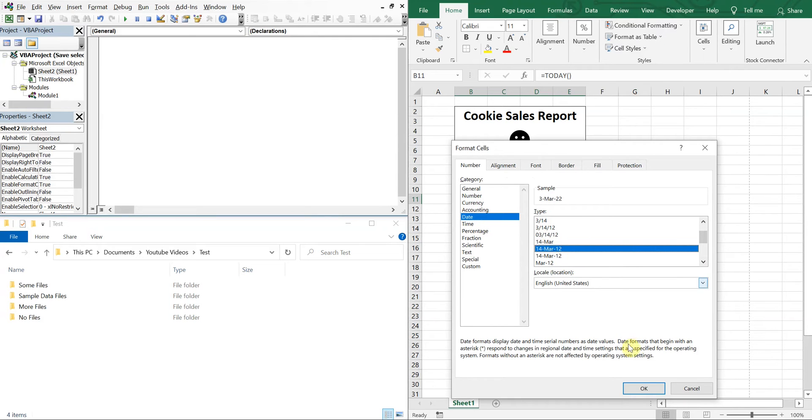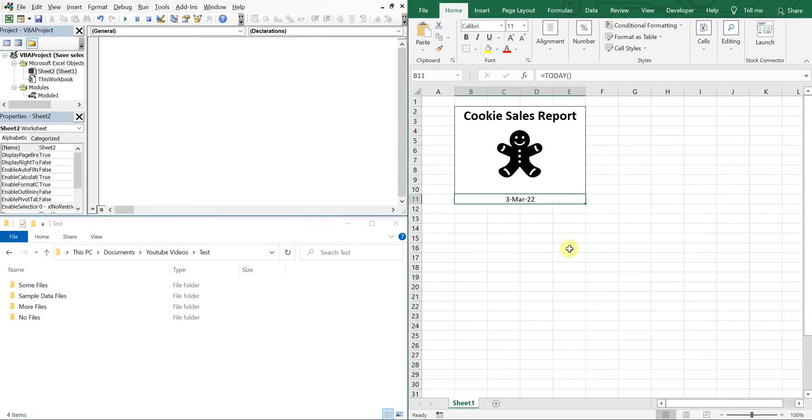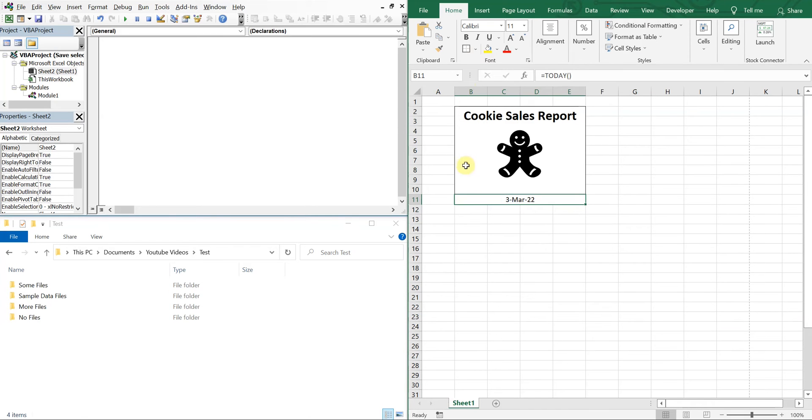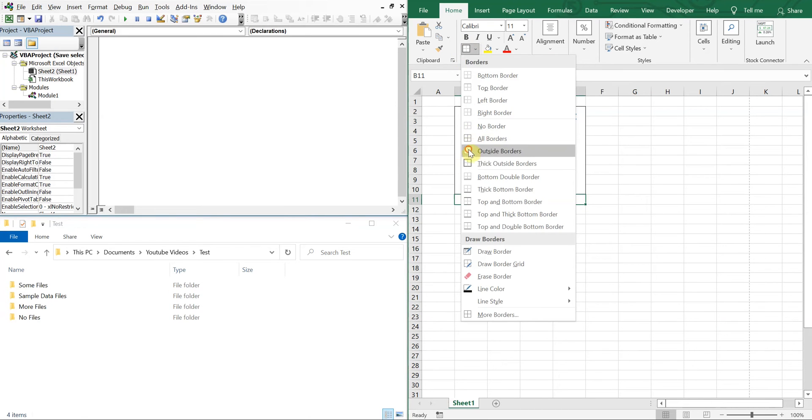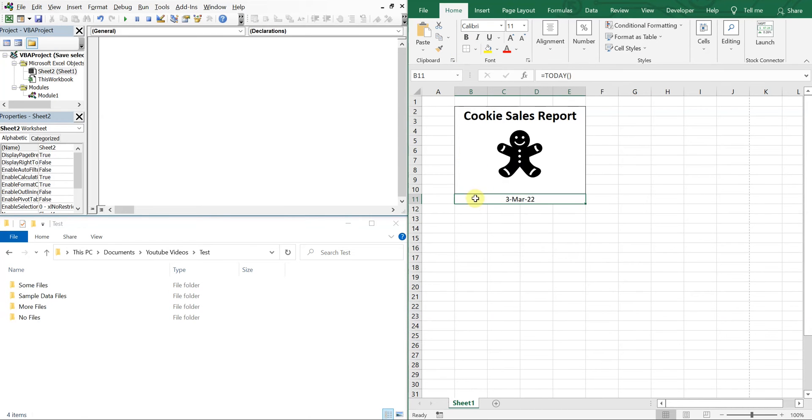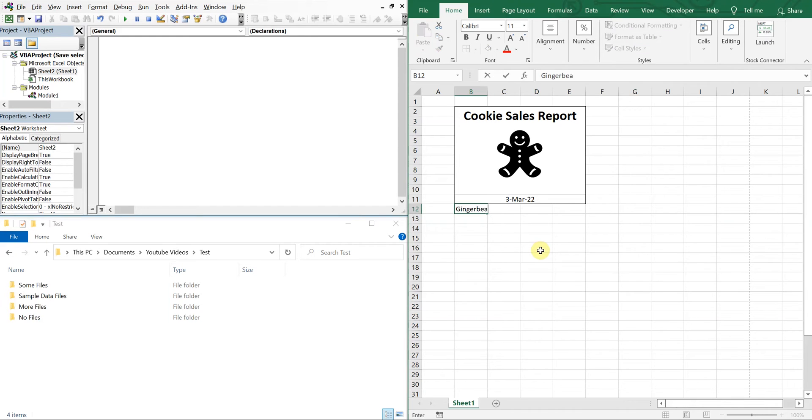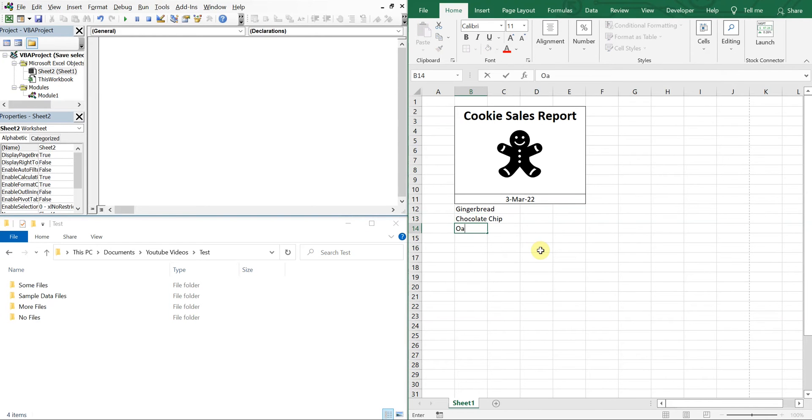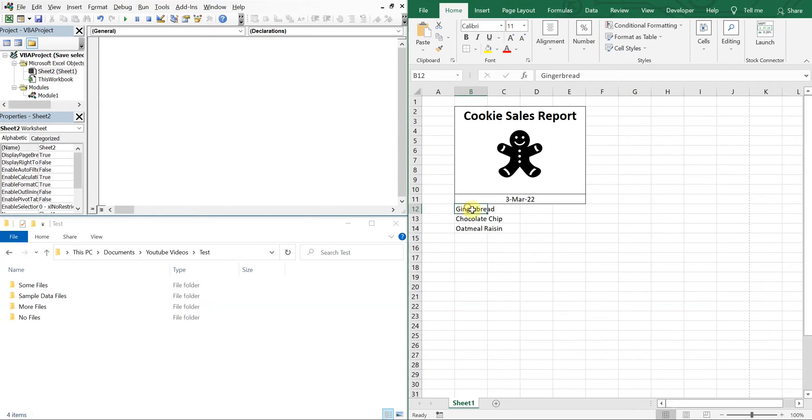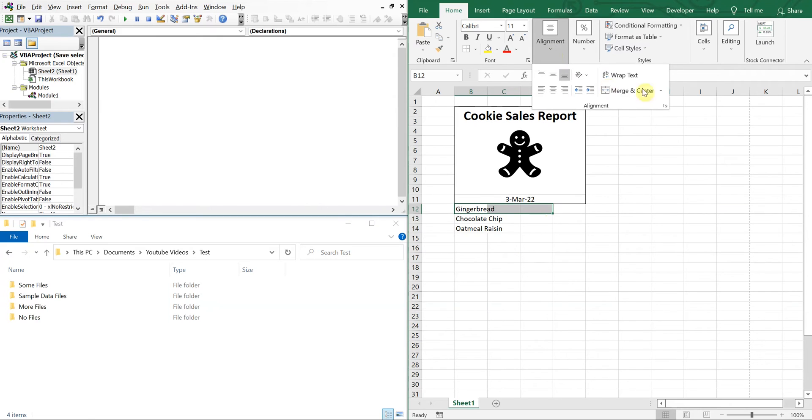All right, so our cookie types. Let's do gingerbread of course, and then let's have chocolate chip. All right, I think I spelled that right. And then oatmeal raisin. And we'll go ahead and align that one.